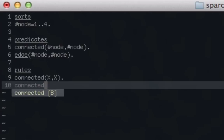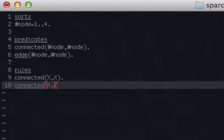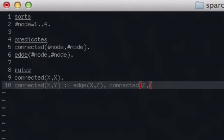After that, we're going to implement the actual recursive call. We'll say x is connected to y, if there is an edge that connects x to z, and z is connected to y. And then we'll make sure that x is not equal to y. The space isn't necessary — I just like it for readability.